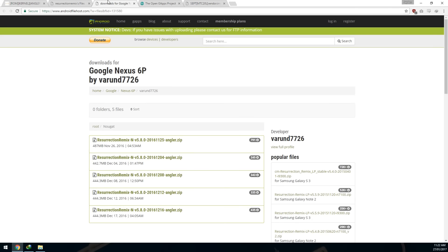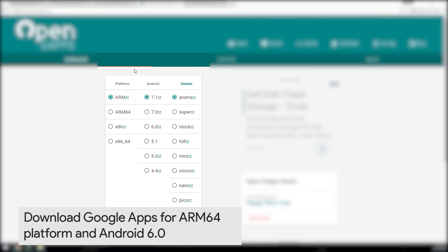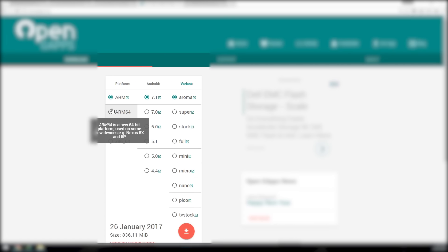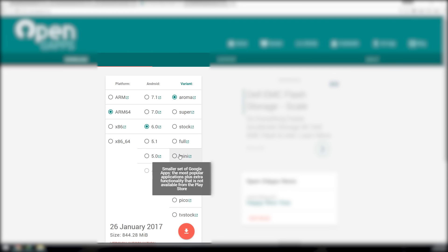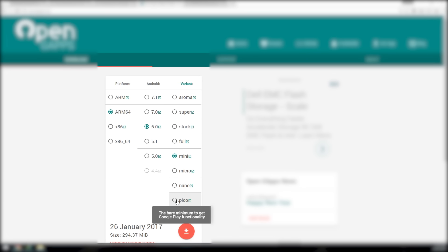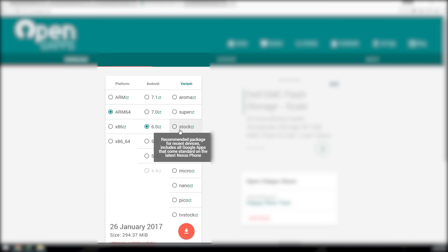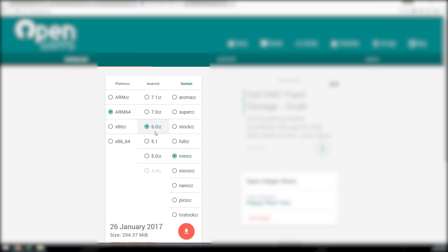Next we also want to download the appropriate Google Apps. Go to opengapps.org and select arm64, then select 6.1.0 for the Marshmallow version. If you're flashing the Nougat version, select 7.0 or possibly 7.1 — you'll need to check. For the variant, you can choose whichever you like. I personally like mini because it doesn't include all of Google's apps but does include the Play Store. If you want a similar experience to the factory image, choose stock, which includes Google Drive, Docs, Sheets, Newsstand, and all that. Select the mini version for 6.0 and arm64, then click the red download button.